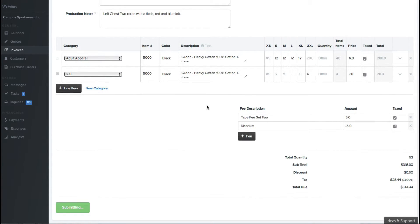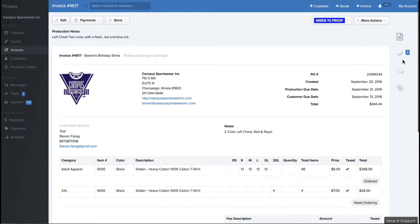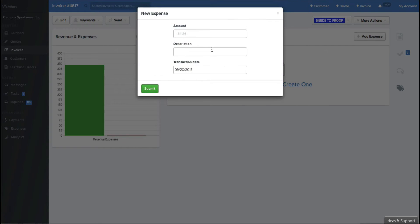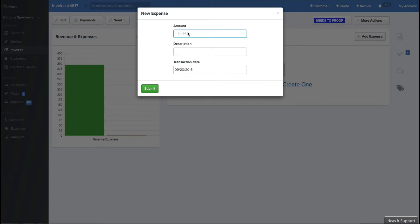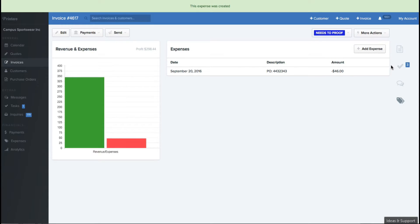Some features here, you might not use them all to start. The more and more we grow into Printavo, the more and more we use all of these every day. A couple other features that you can do here is you can add expenses for the job. If you'd like to create an expense and say, I spent $46 on shirts for this order, you could put in your PO from that, and you can add that as a transaction, so you can track that.